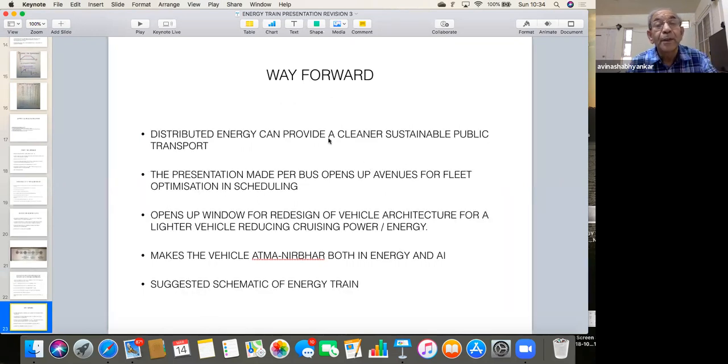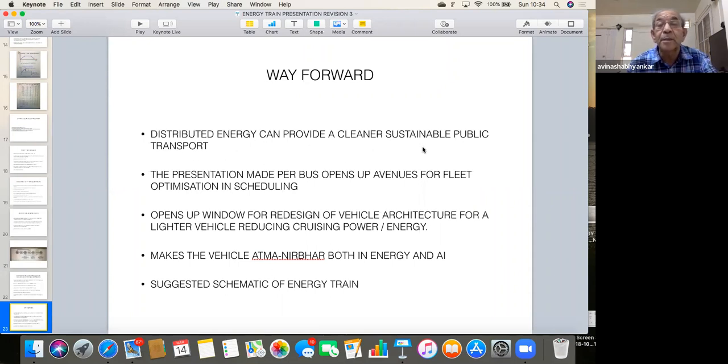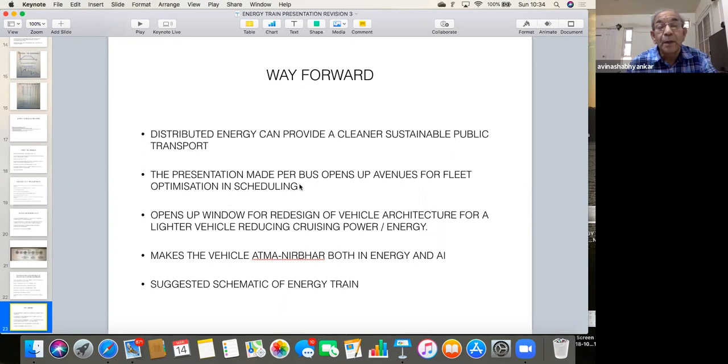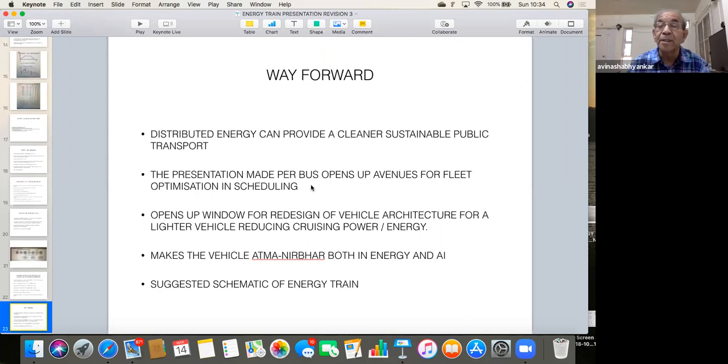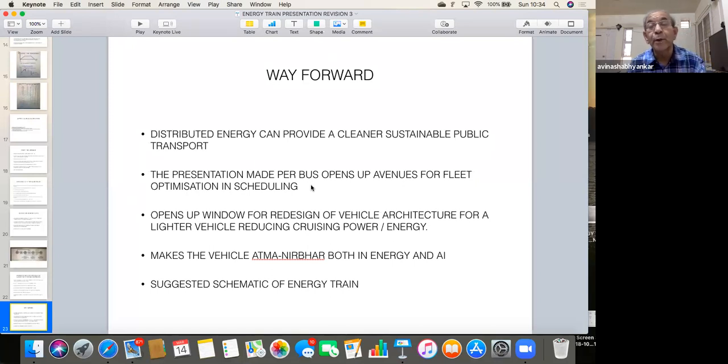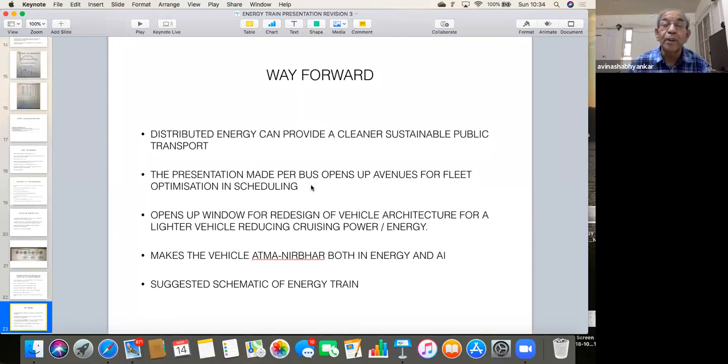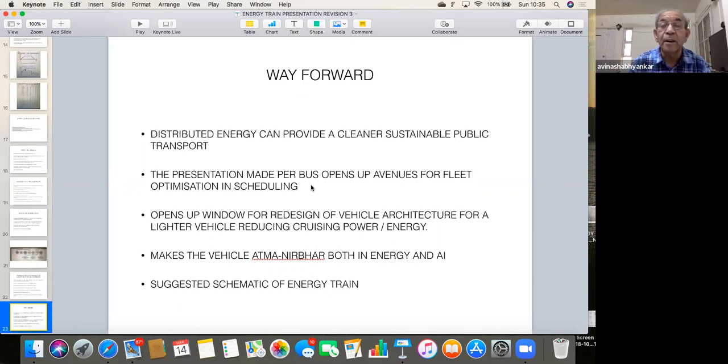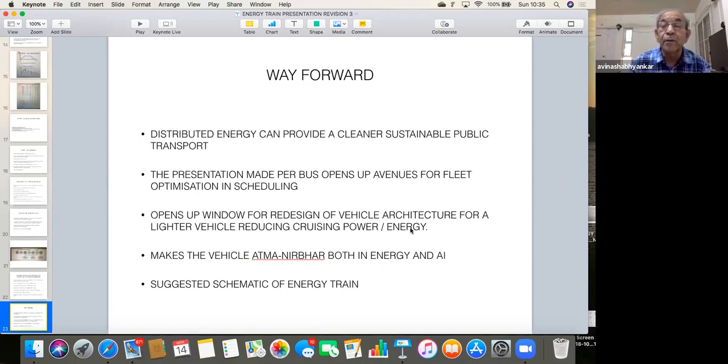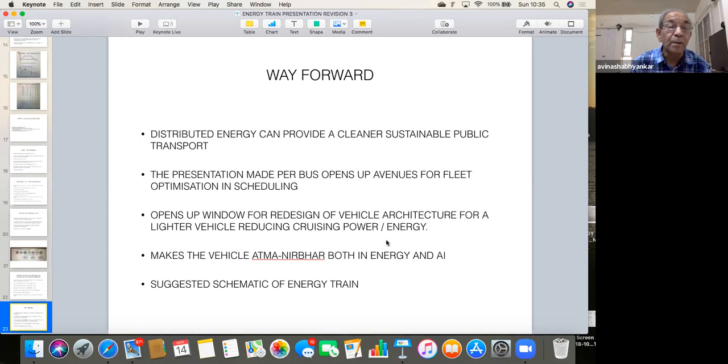Now, the way forward I consider, as distributed energy can provide a cleaner and sustainable public transport. The example which I have taken for one bus, it will open up several avenues for fleet management, optimization in scheduling the buses, and most importantly, at the planning stage, today, even with metro integrated with it, you will need substantial parking lots to reach that spot. Now, instead, if you have got shorter route buses, which can just go around and drop people at the metro stations, obviously, you will eliminate the crowding of streets. It will open a window for redesign of vehicle architecture for lighter vehicles, reducing the cruising power and energy, both. It makes the vehicle Atmanirvara, both in energy and intelligence.